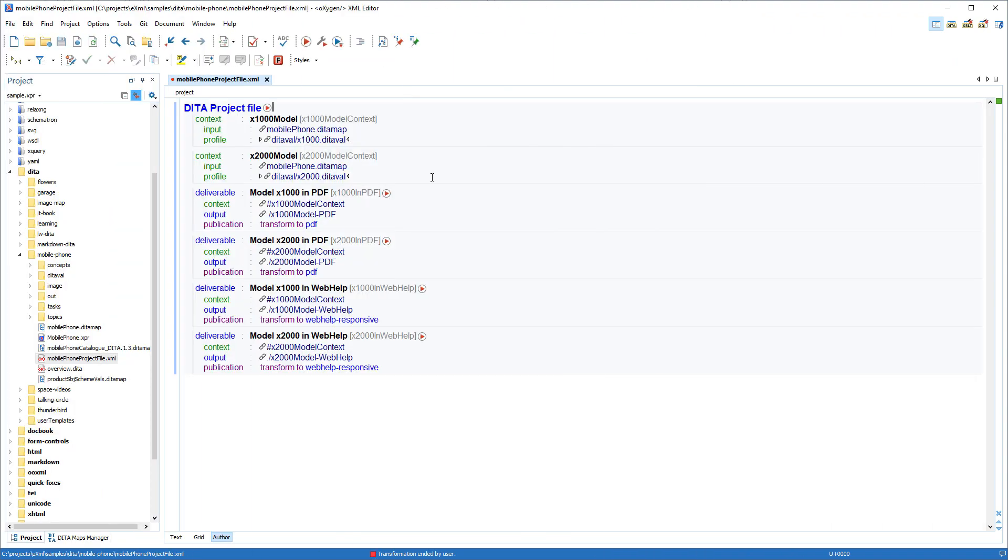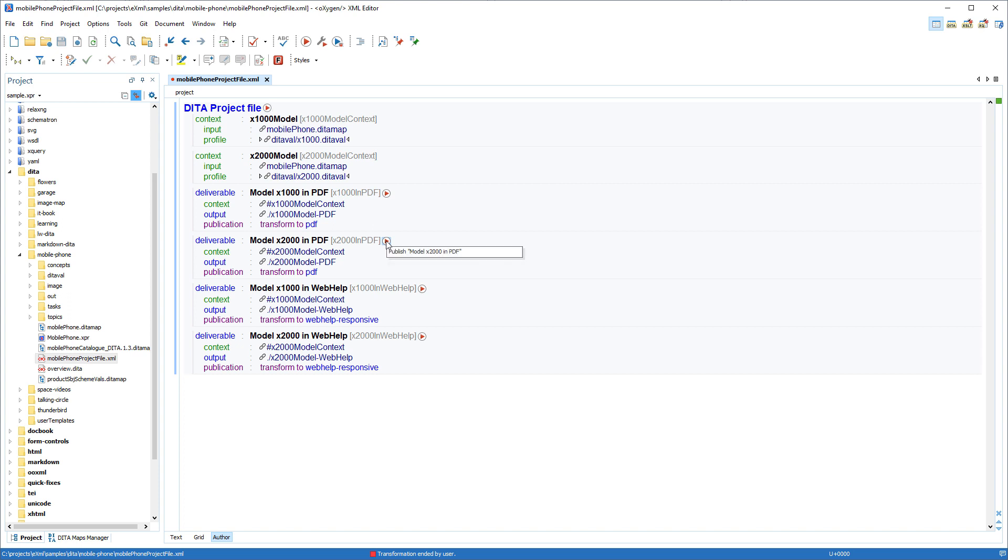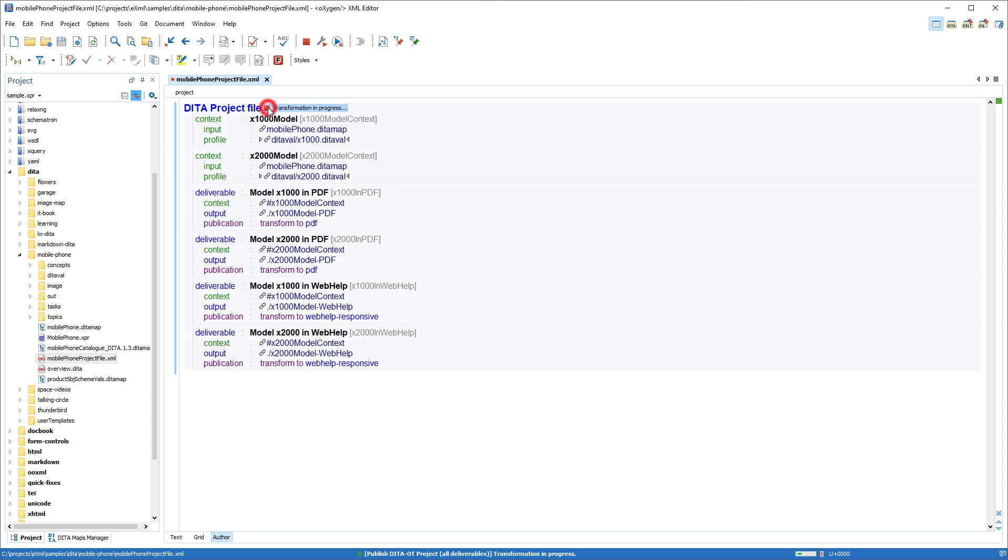When working with DITA OT project files in author mode, each deliverable now has a play button that can be used to publish each deliverable individually. There is also a play button at the top of the DITA OT project file to publish all deliverables specified in the file.